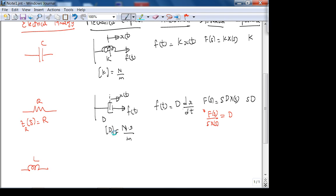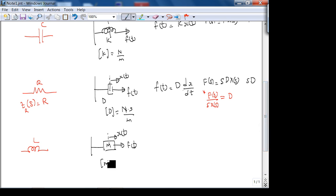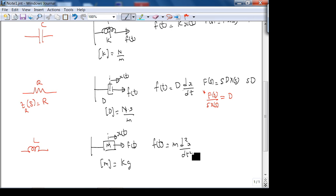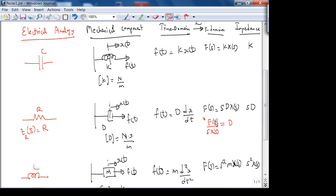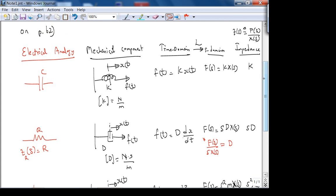The SI unit of mass is the kilogram. For the mass: f(t) = M·(d²x/dt²), so in the S-domain F(s) = s²·M·X(s), and the impedance is s²·M. If you define impedance as force over velocity, you get nicer analogies, but we define it as force over displacement.